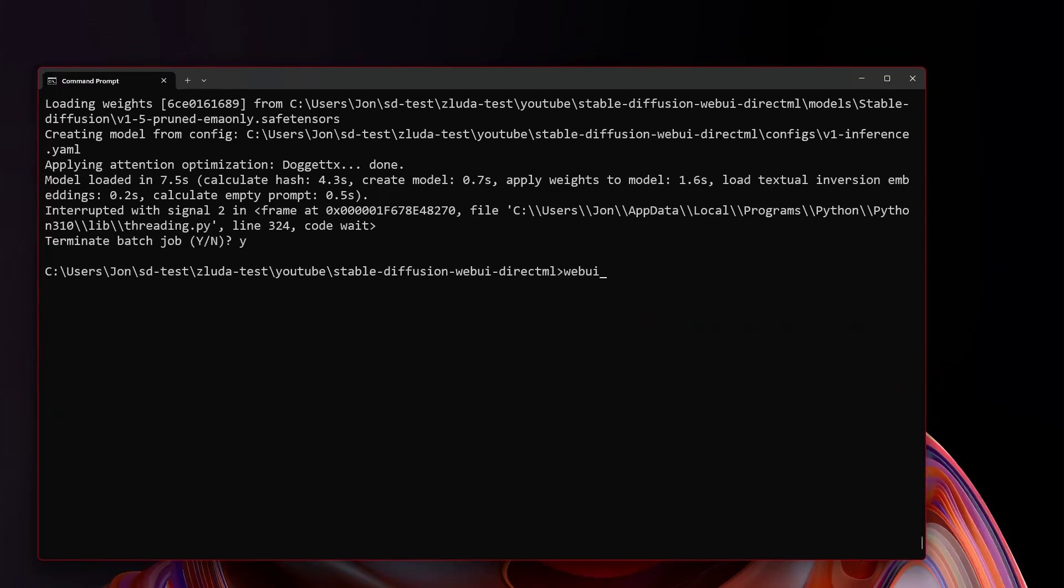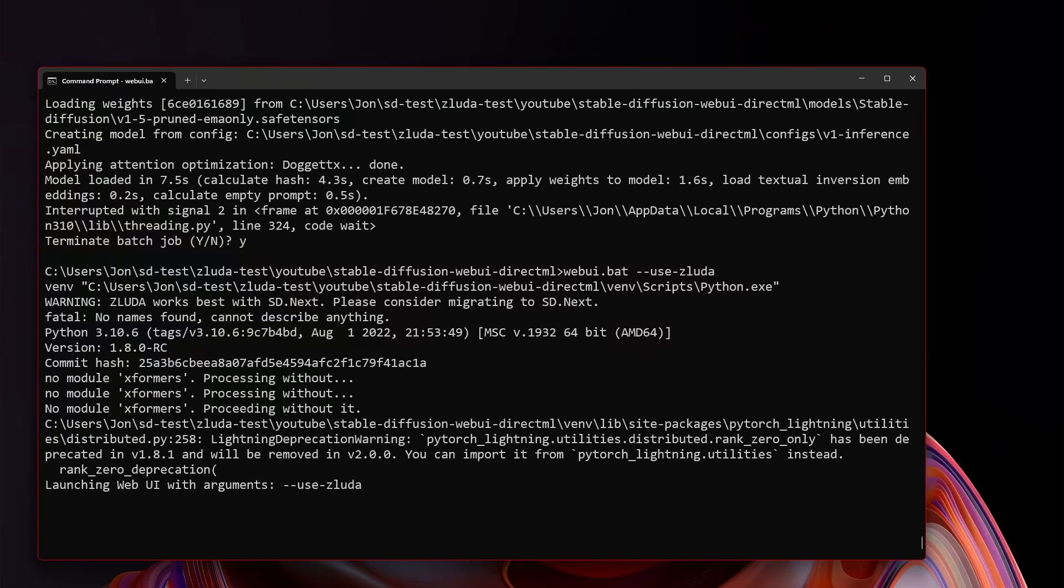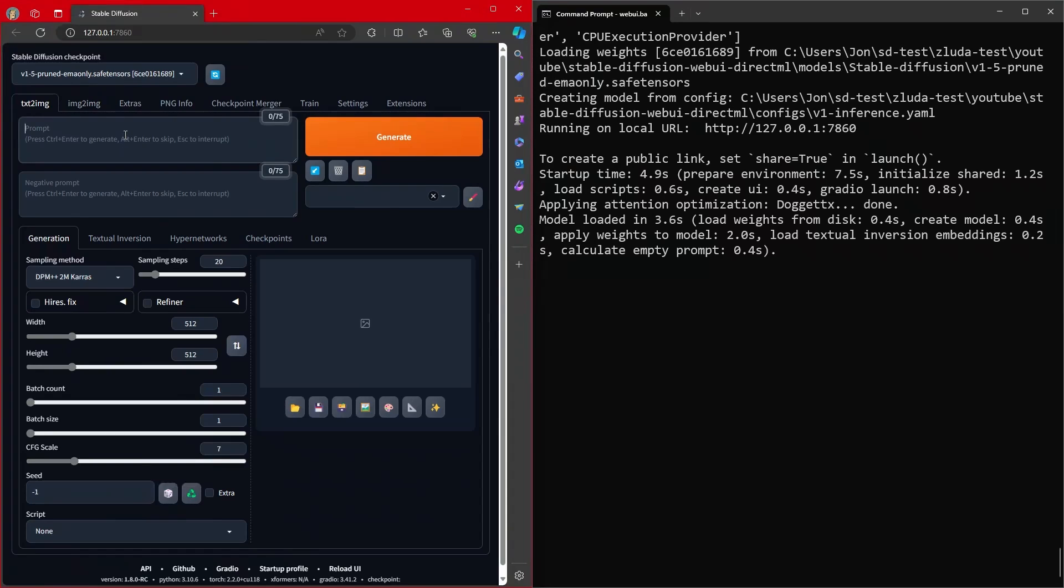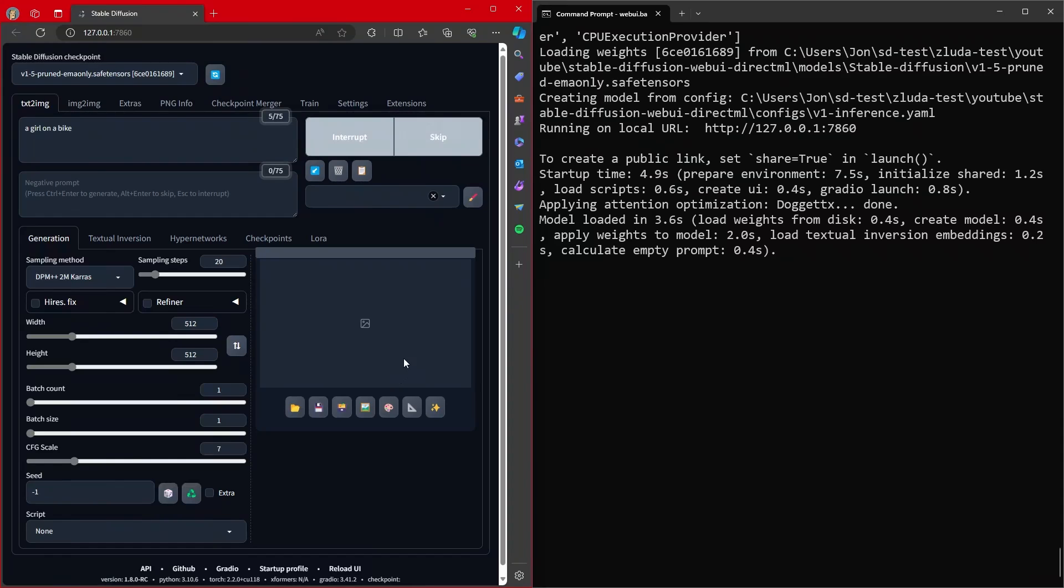And with that, we can just webui.bat dash dash use dash zaluda. So it started up without any problems. And you'll see we have a safe tensors. And we're just going to render an image of a girl on a bike. Fair warning. The very first run with zaluda can be horrendously slow.